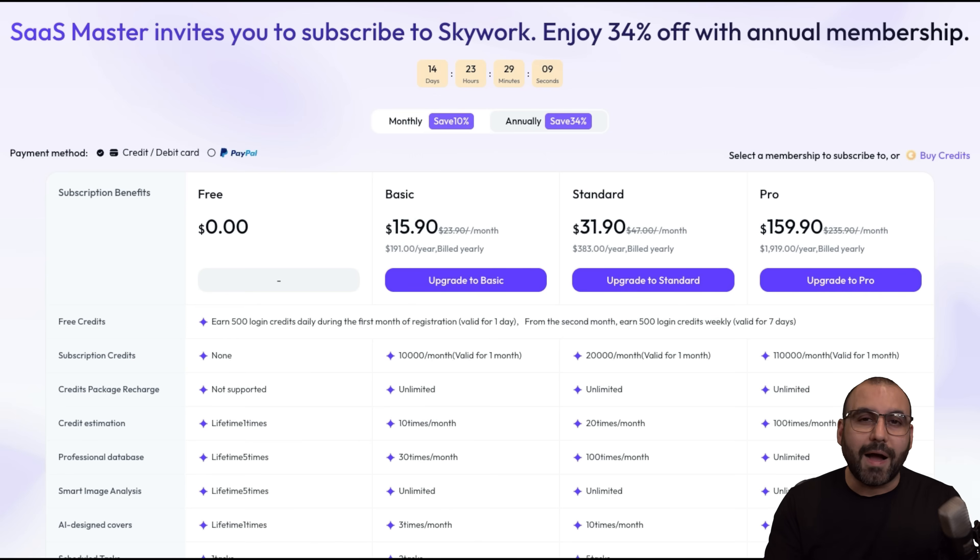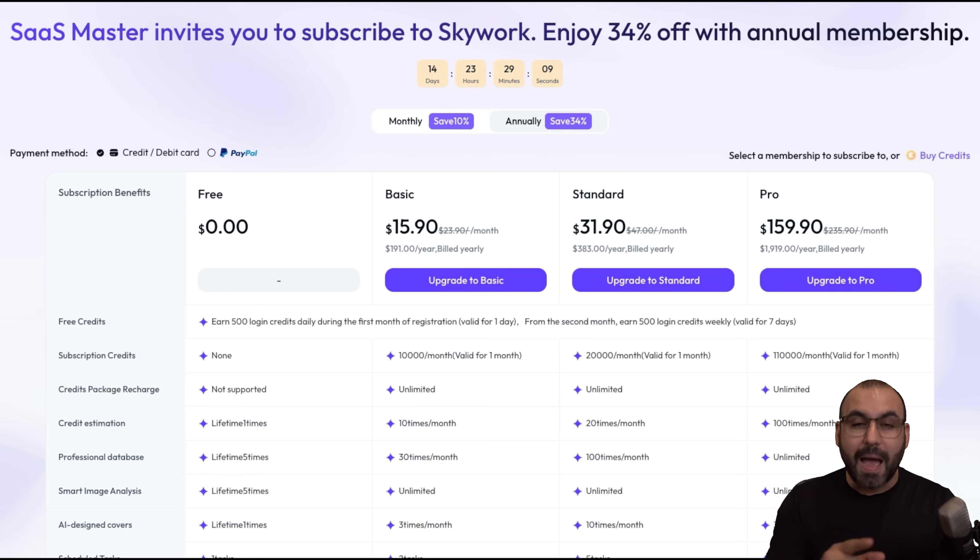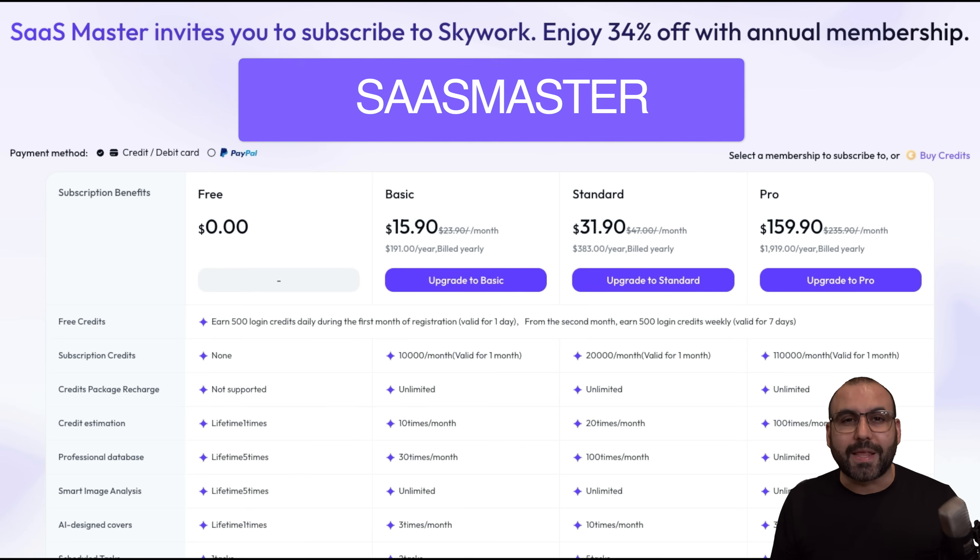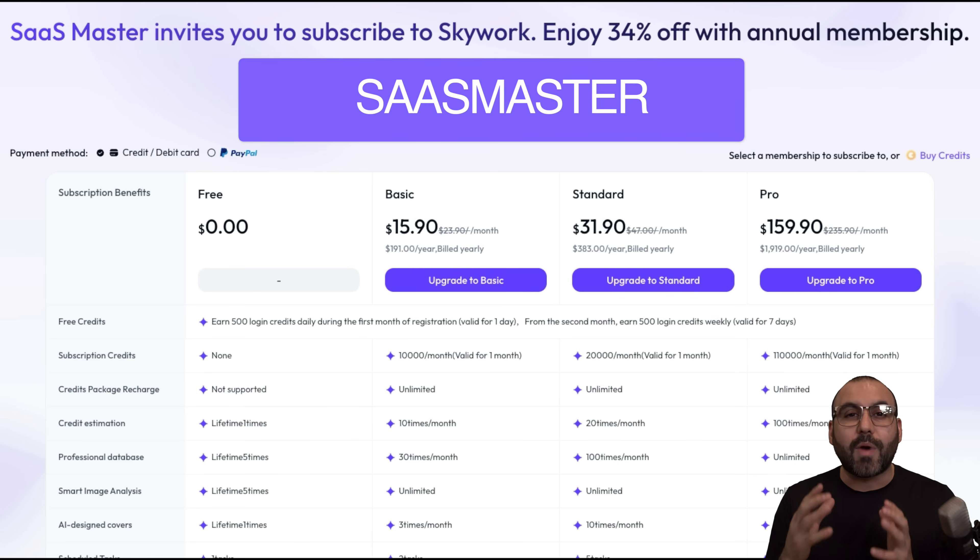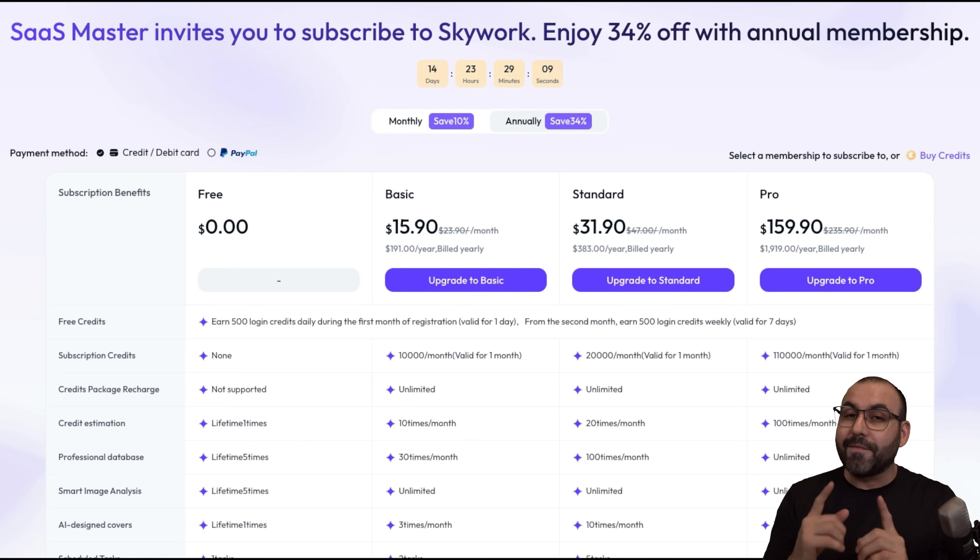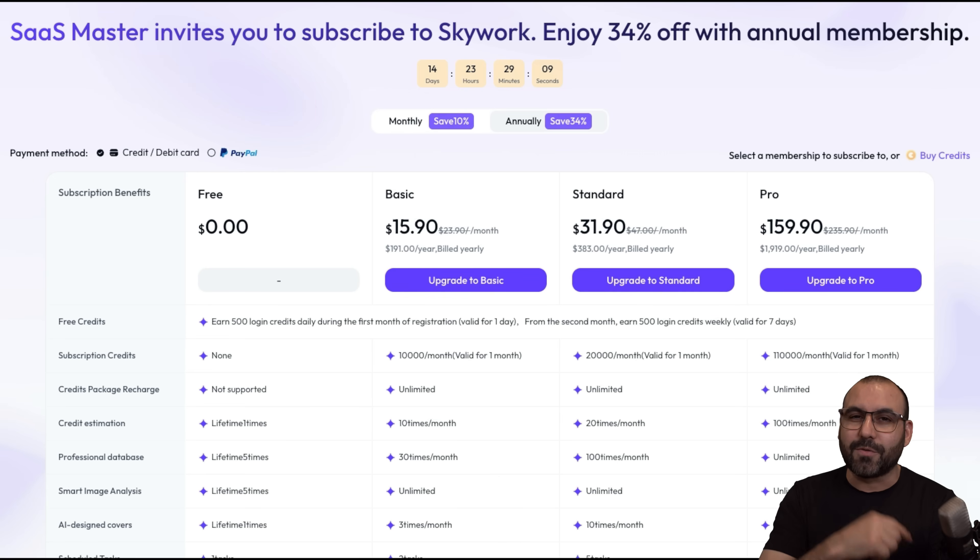And by the way, I asked Skyworks for a discount for you guys, and I managed to grab one for a limited amount. So if you use my coupon code SASSMASTER with capital letters or subscribe through my link, you're going to grab a 30% discount if you subscribe. And this is only available for 30 spots. So definitely grab it now before these spots are gone. And that's a wrap for Skywork.